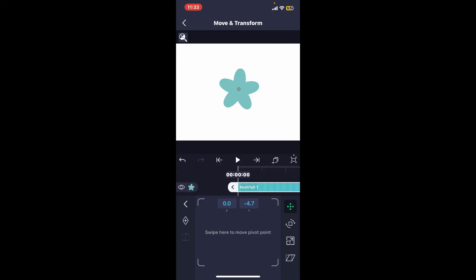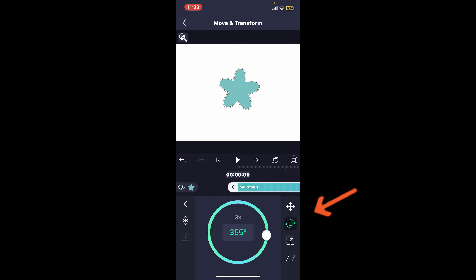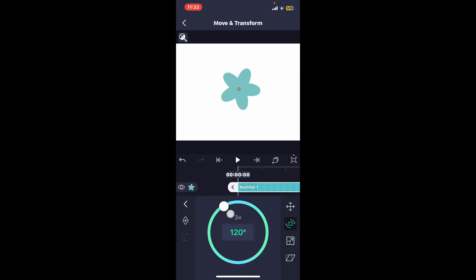Now, as I have placed this pivot point in the middle of the object, let me tap on the Rotation icon at the bottom. Let us try and rotate the object.